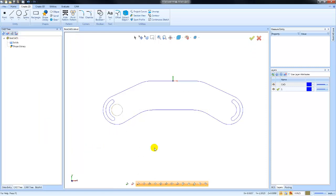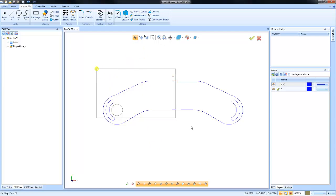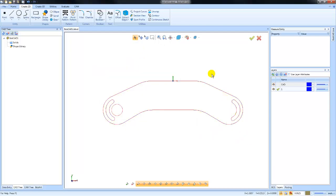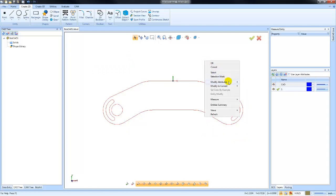If we want to change the layer or color that our geometry is located on, we can go to select mode. In selection, we can window pick all of our geometry and then right-click and go to modify attributes.